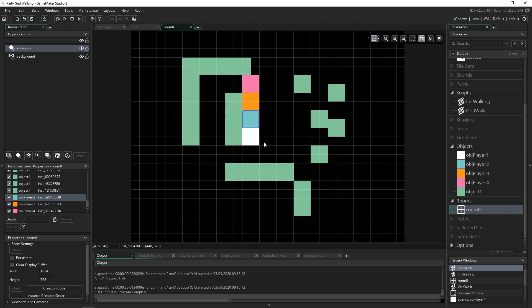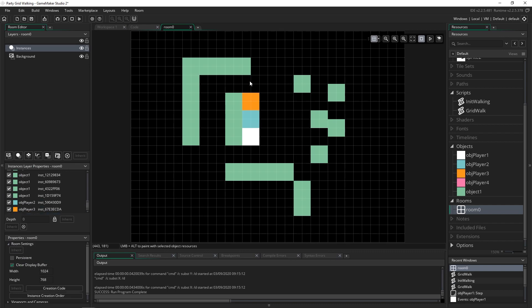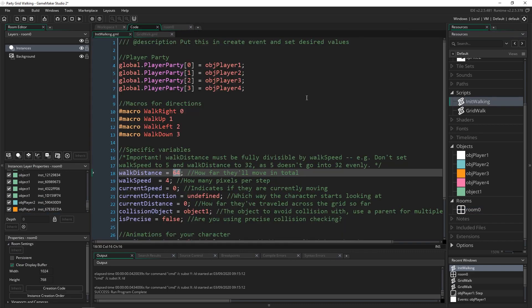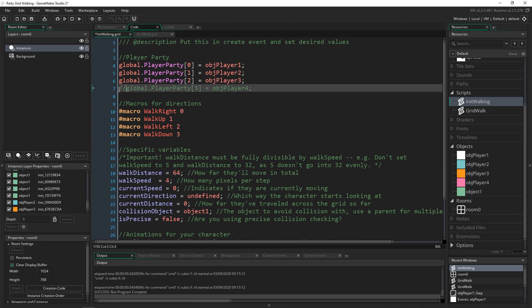And if we run that it'll actually run just fine because it doesn't matter how many it has because it's using array_length_1d the whole time to check to see how many there are.